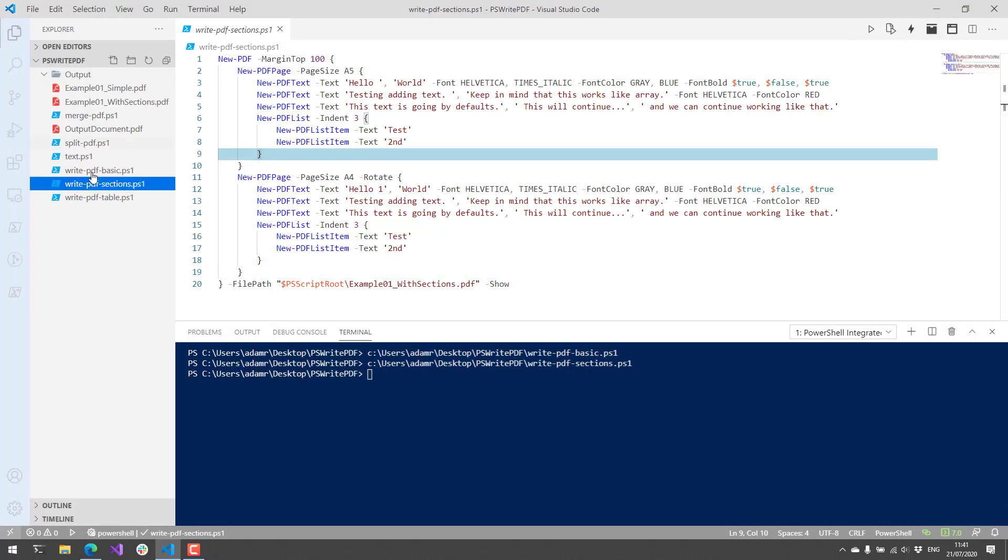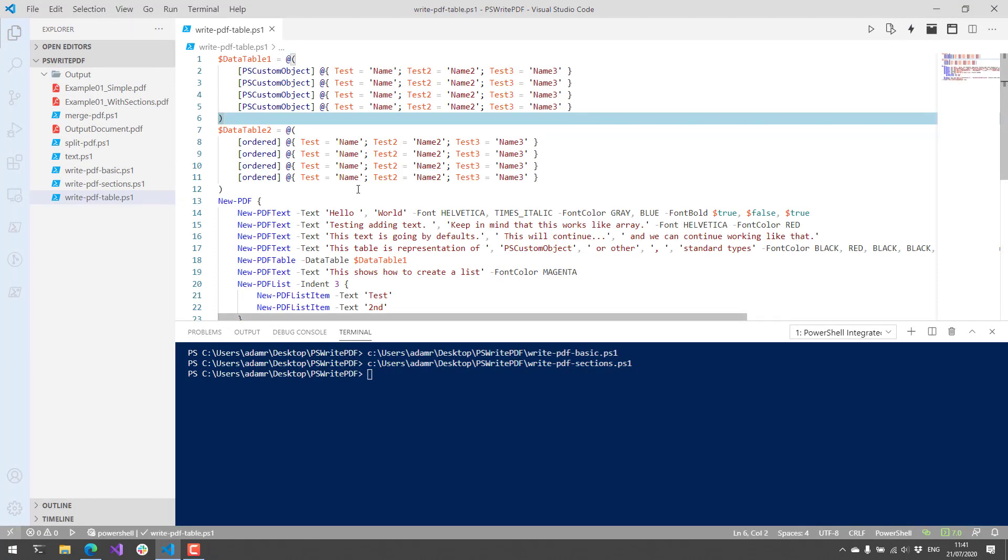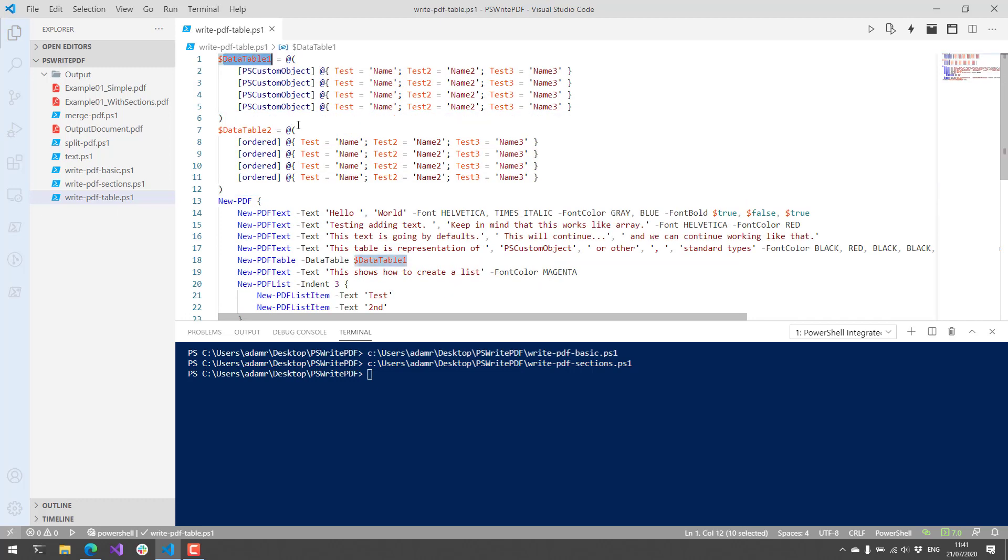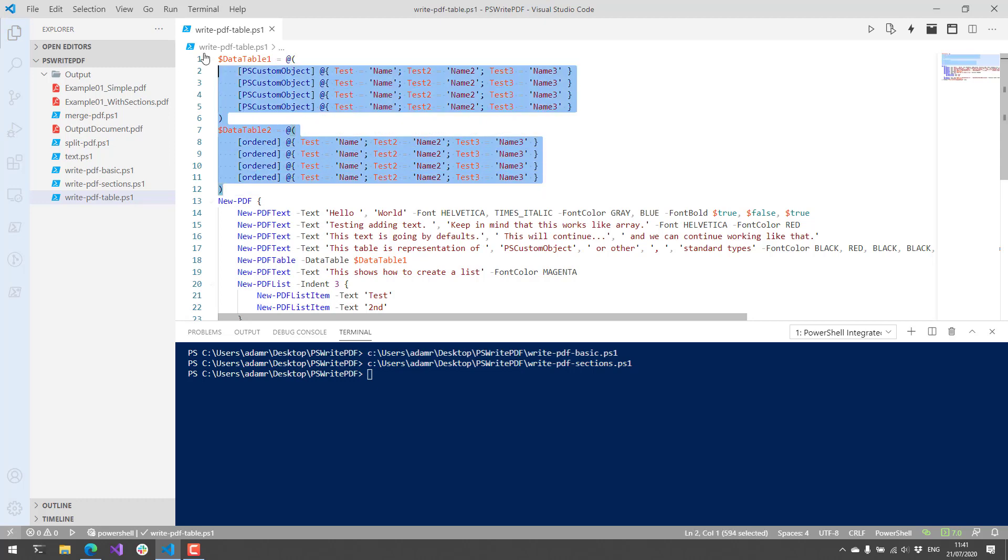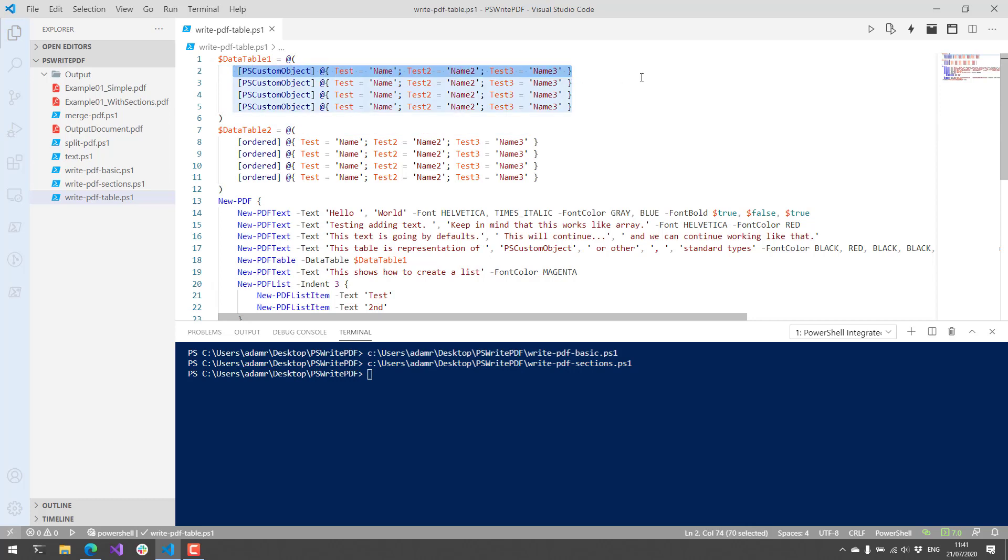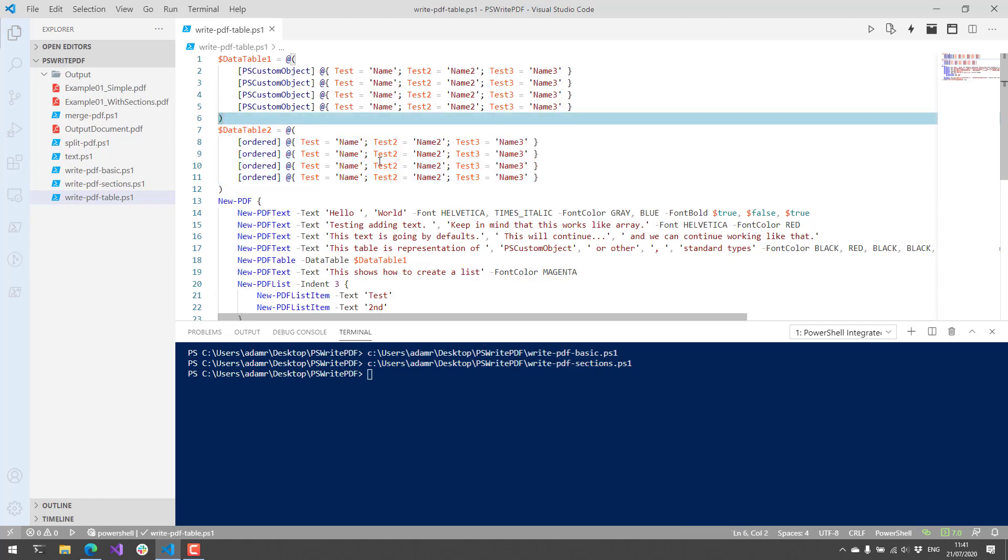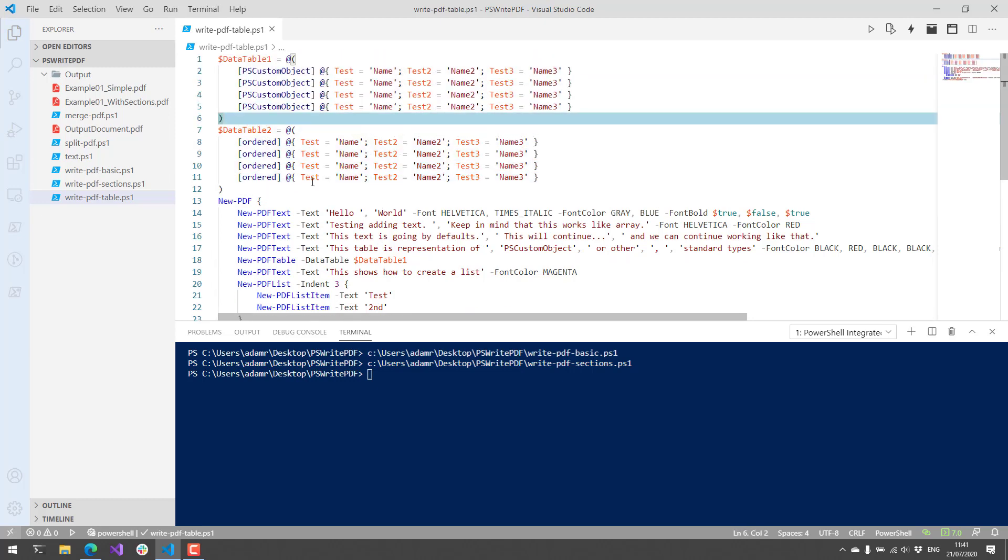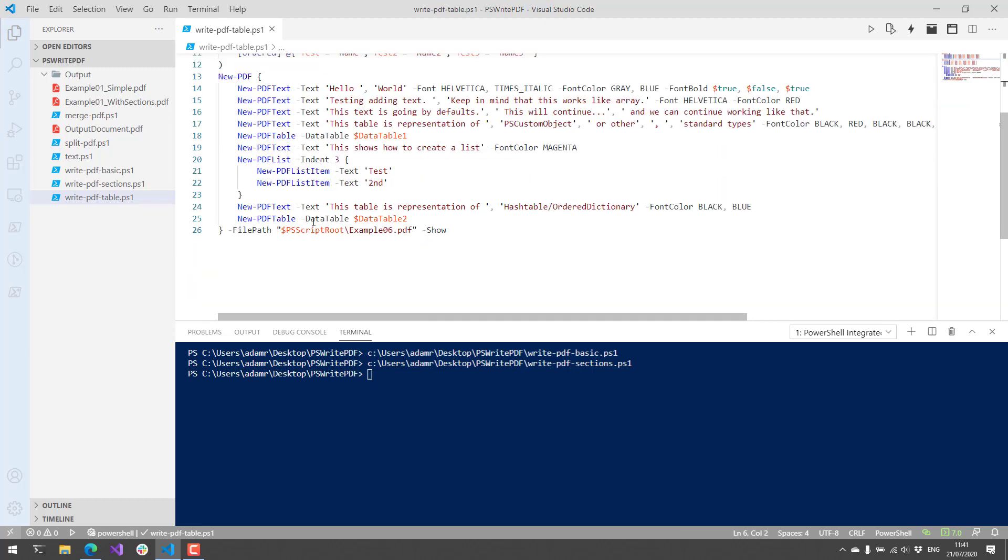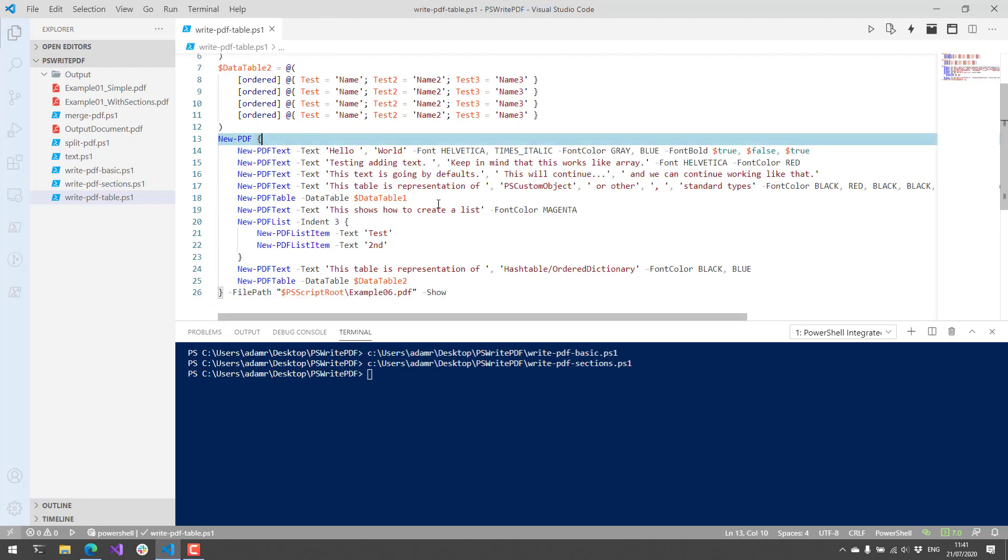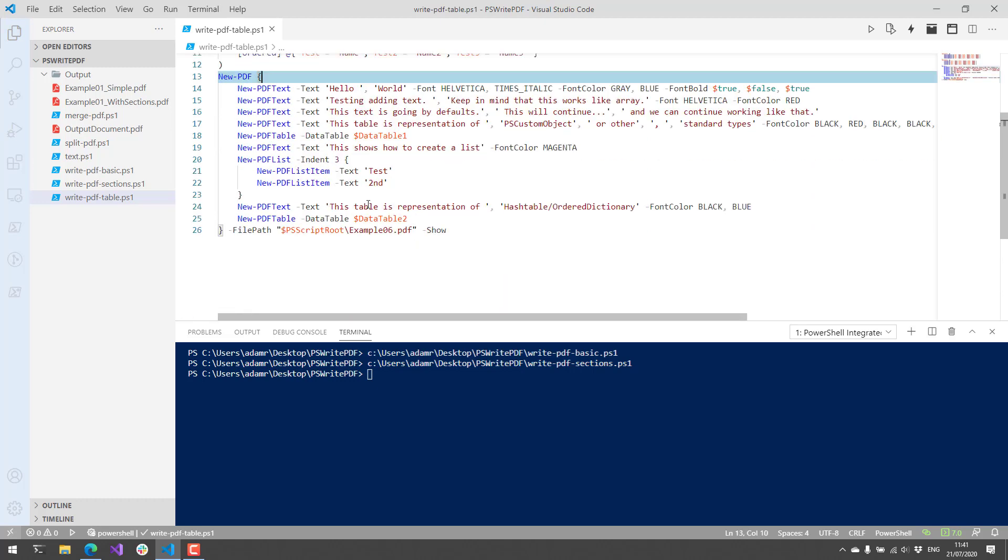Finally, I'm going to show off how to write tables. So this is another example right from the GitHub page. And you can see here that we have two different data tables. There are an array of PSCustomObjects in this case and an array of ordered hash tables in this case. And then you can pass them into a new PDF table and pass in the data to each one of those, and it will actually just create a table based on the data that you send in.